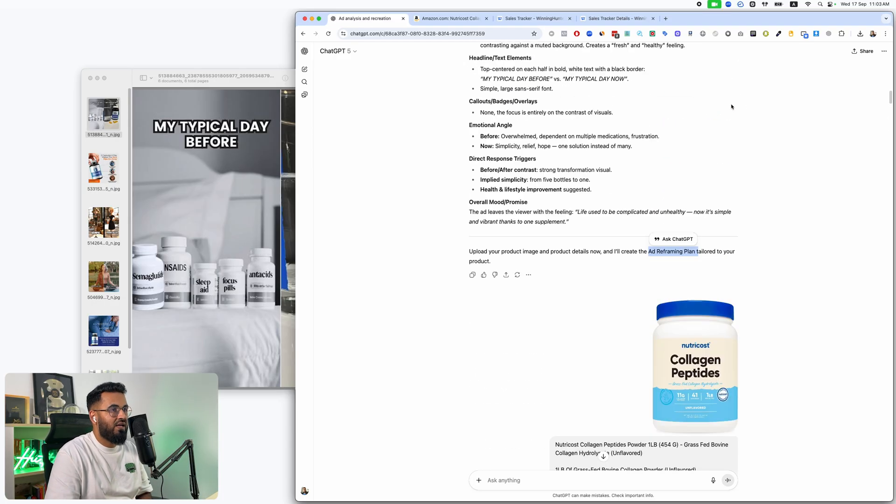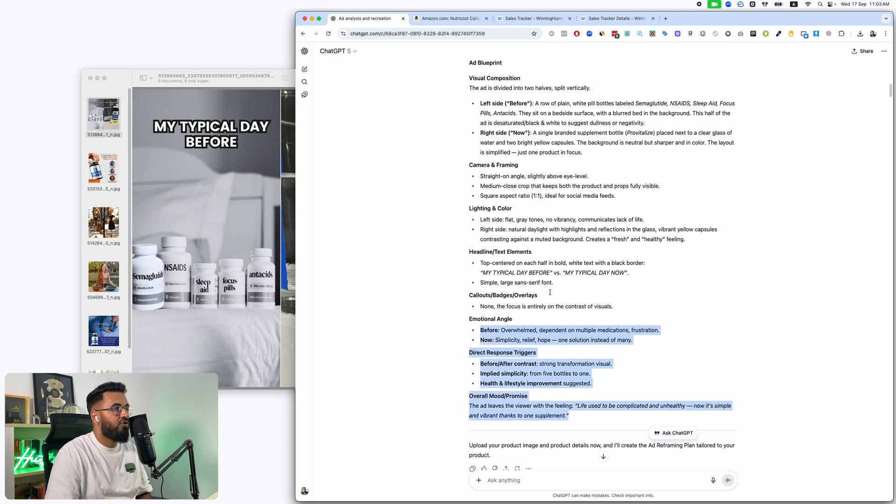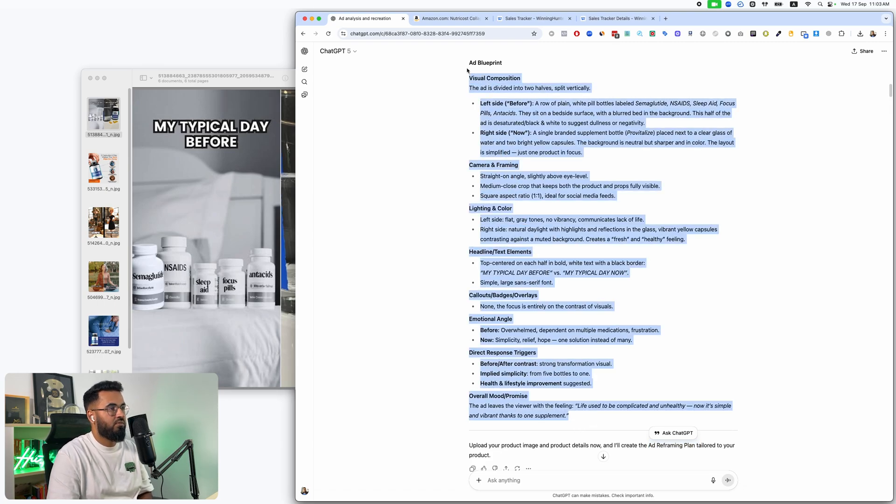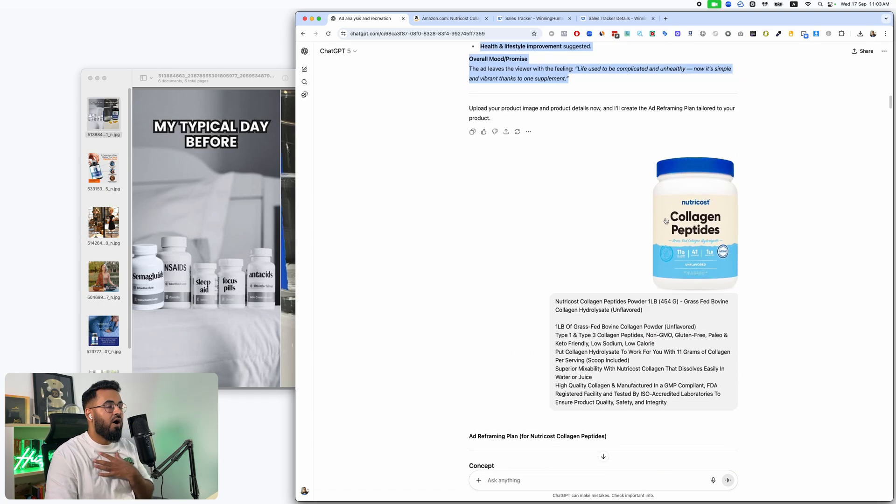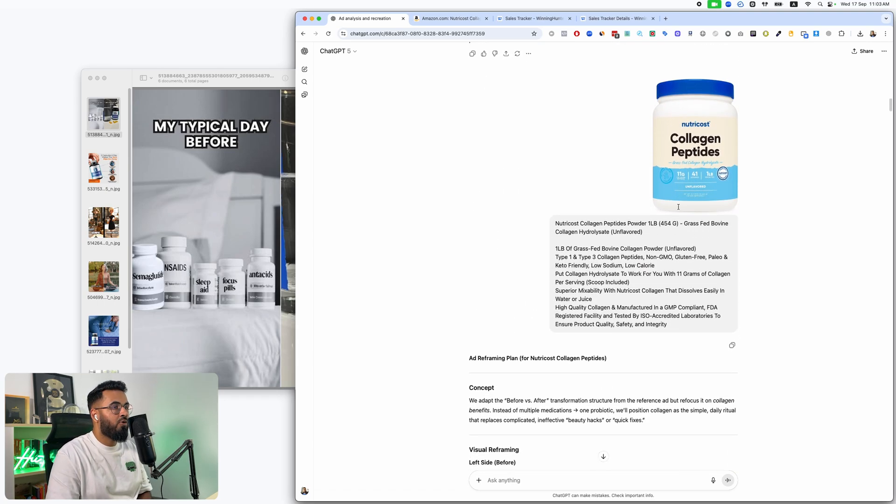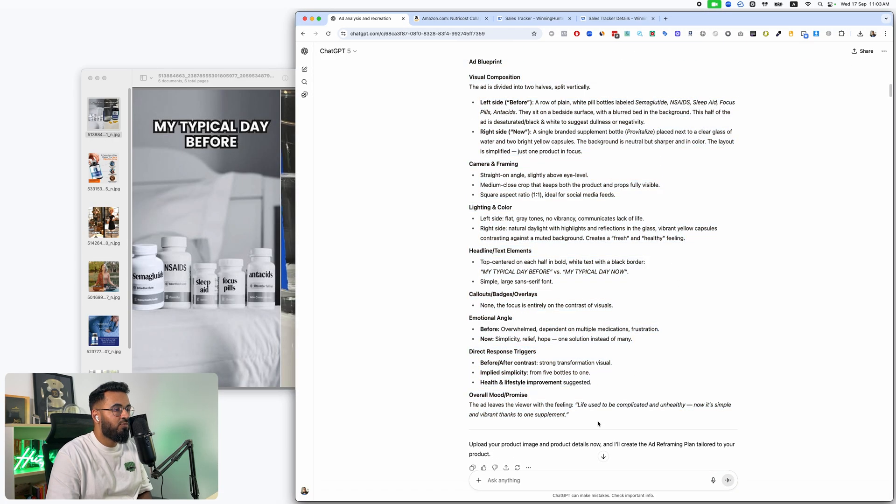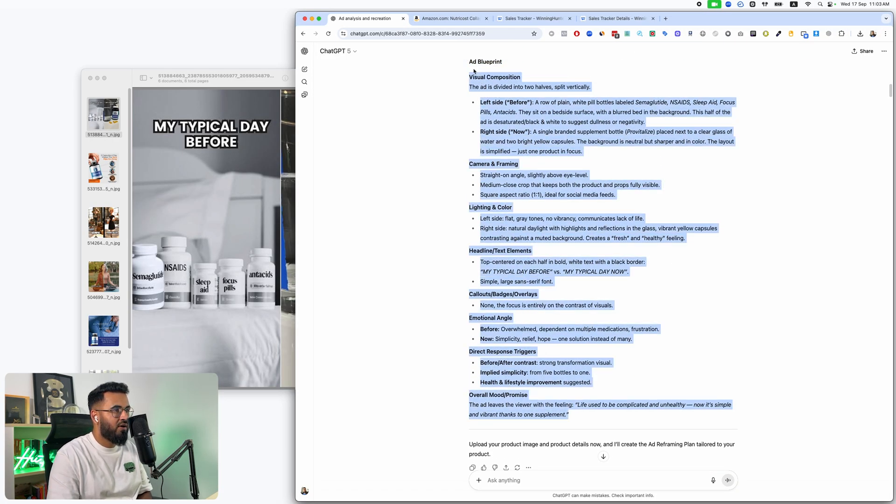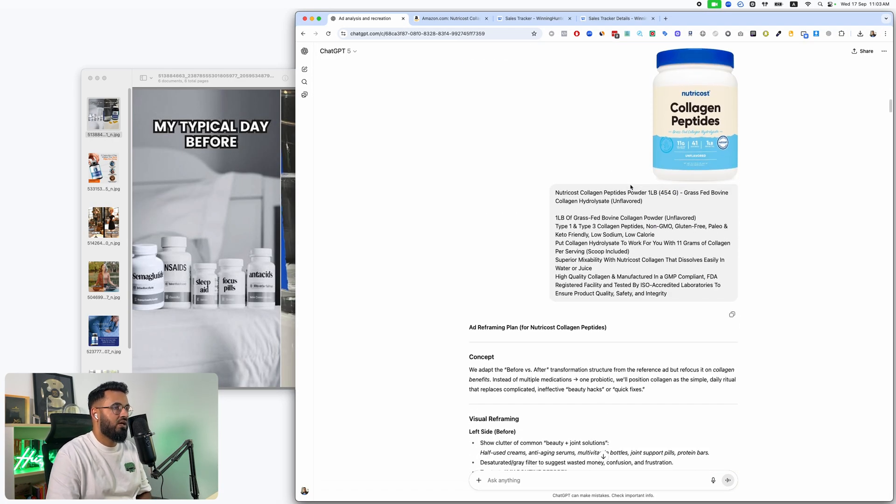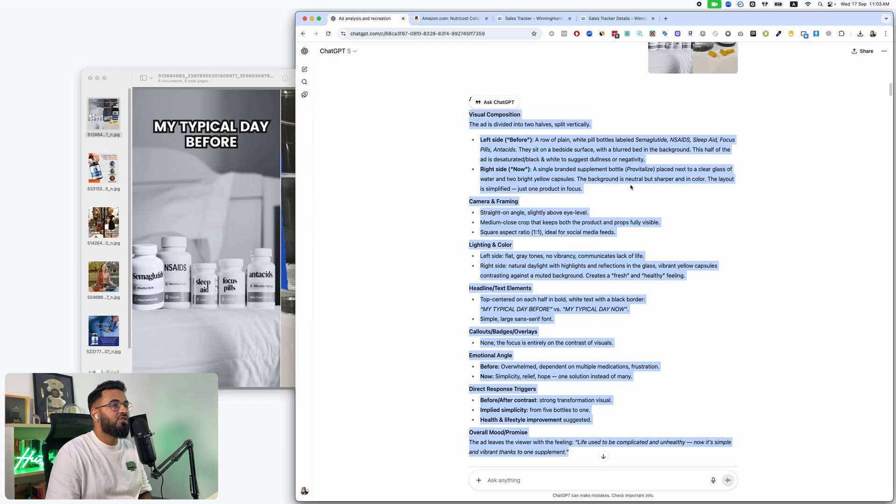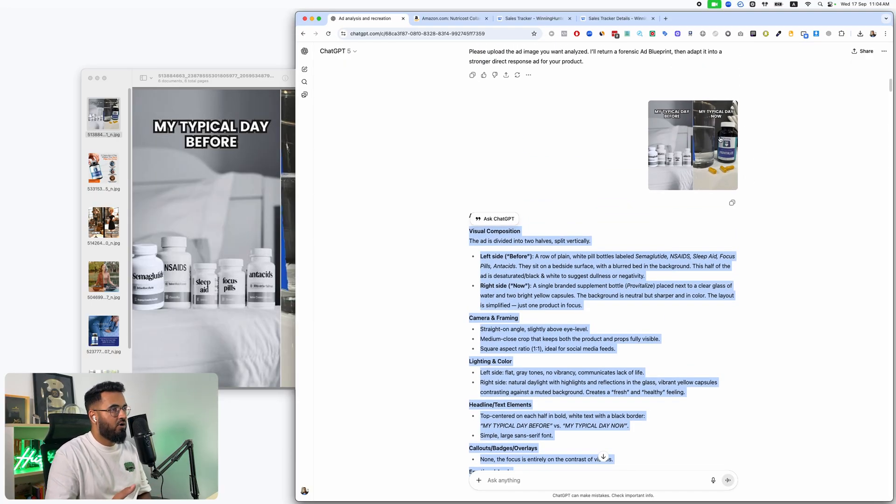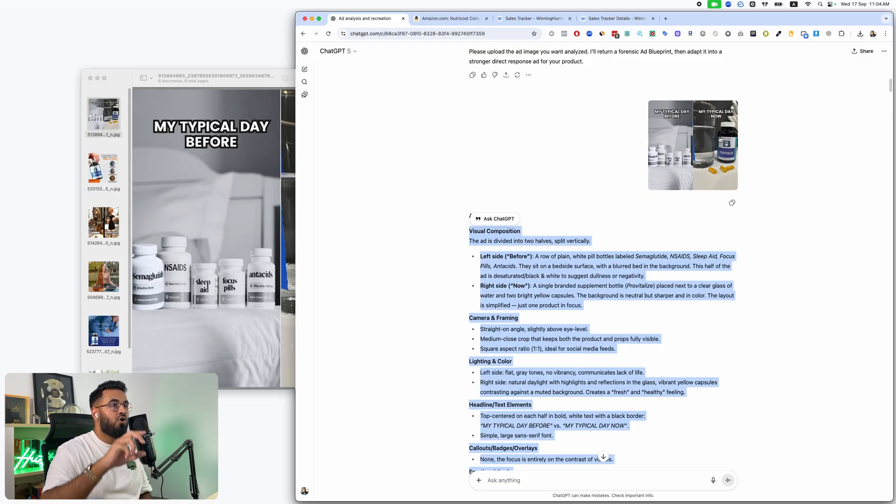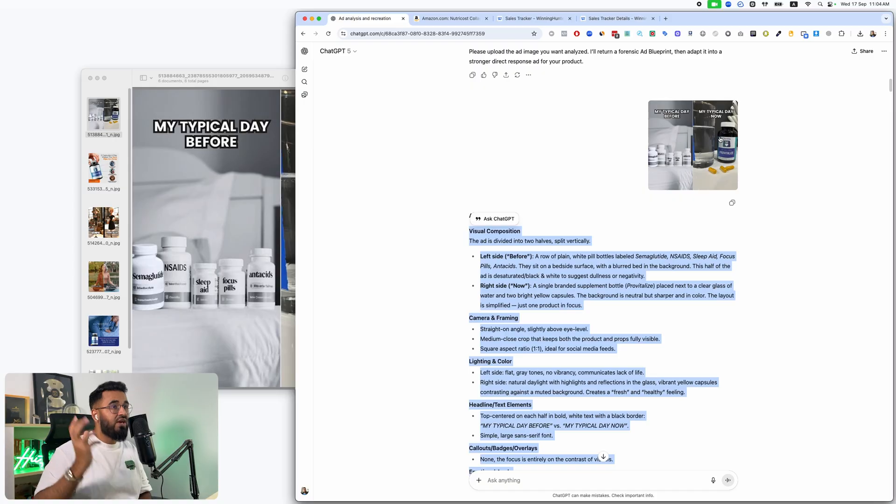Not the ad. I'll create an ad reframing plan. Now, what an ad reframing plan is, is we have the plan for the original ad. We have an ad blueprint. We've uploaded our own product. Now, it's going to rewrite this blueprint, but with our product instead. This is not just a simple, hey, swap out this image with my product. No. It's redo this ad for my product. It's rethink everything.